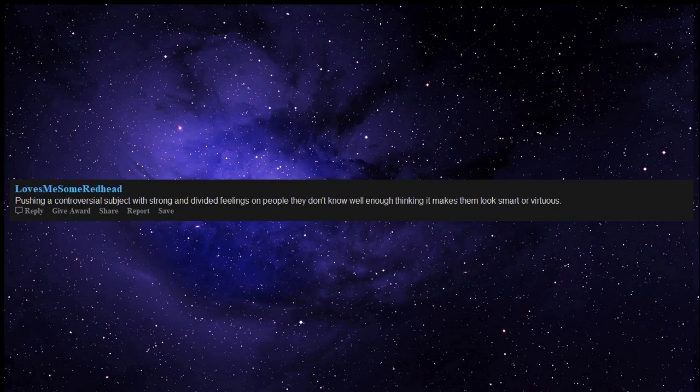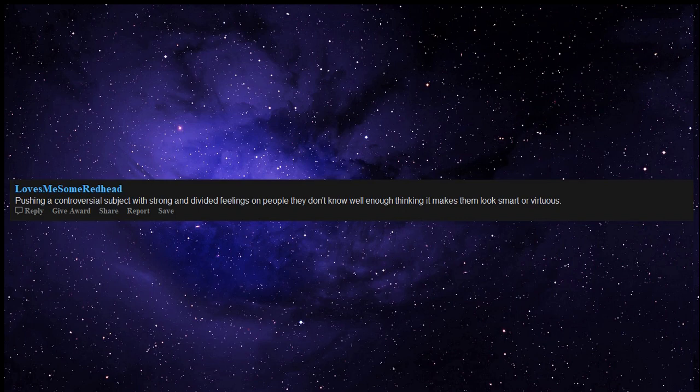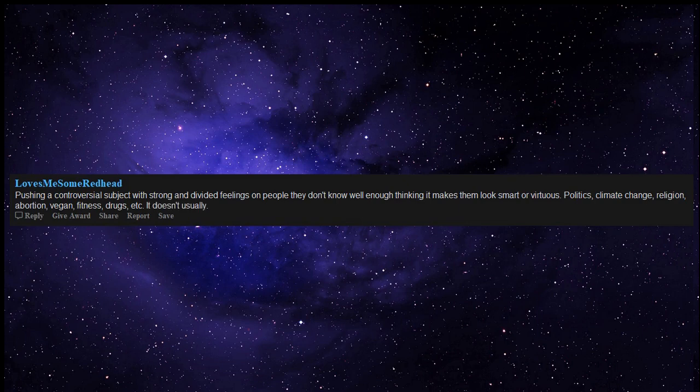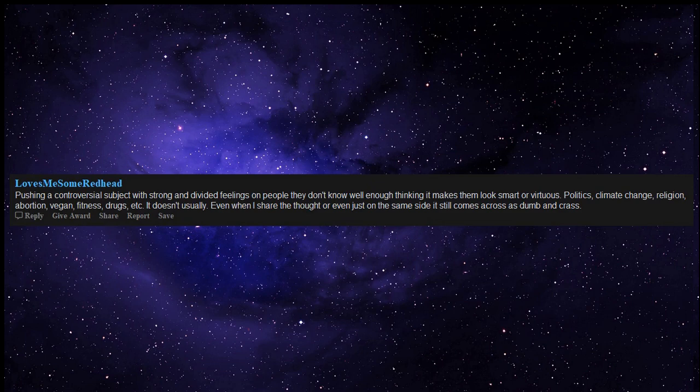Pushing a controversial subject with strong and divided feelings on people they don't know well enough, thinking it makes them look smart or virtuous. Politics, climate change, religion, abortion, vegan, fitness, drugs, etc. But it doesn't usually. Even when I share the thought or even just on the same side, it still comes across as dumb and crass.